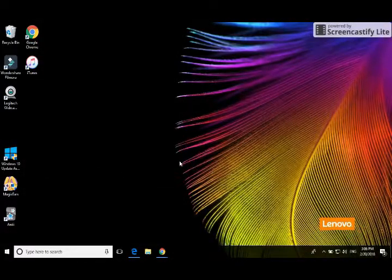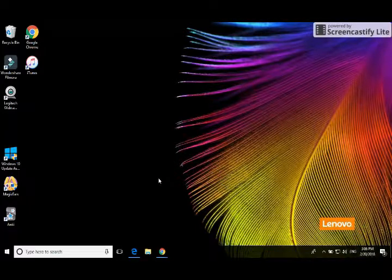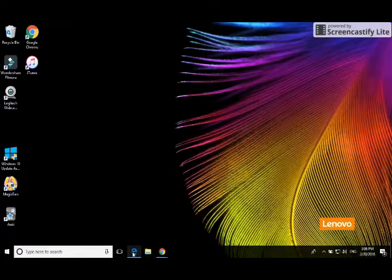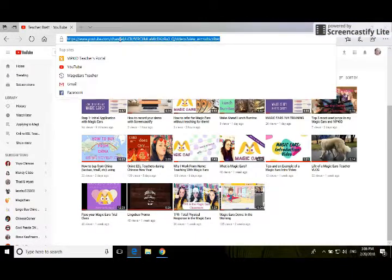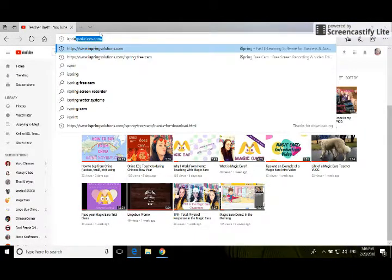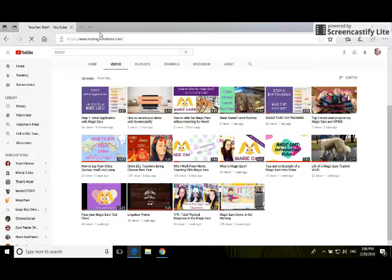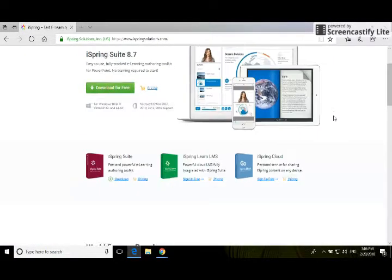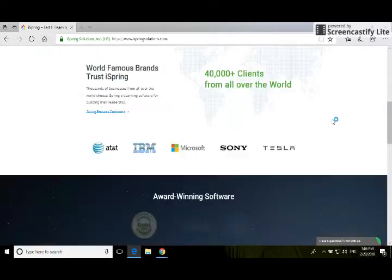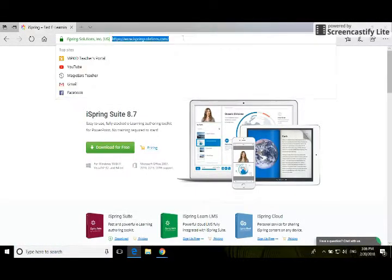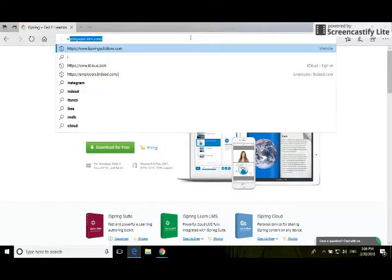I'm going to show you how to download a different software to record your demo. What you'll want to do first is go over to iSpring at iSpringSolutions.com, and what you're wanting is the free screen recording software.